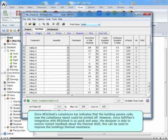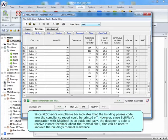Since ResCheck's compliance bar indicates that the building passes code, now the compliance report could be printed off. However, since SoftPlan's integration with ResCheck is so quick and easy, the designer is able to receive instant feedback about the thermal shell. This can be used to improve the building's thermal resistance.